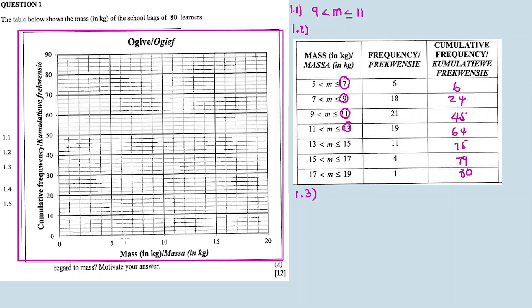Plot 7 against 6, 9 against 27, 11 against 45, 13 and so on. So the starting point was 7 against 6. Remember, the mass is on the x-axis and the cumulative frequency is on the y-axis. This is 5, 6, 7, 8, 9, 10 — each line represents one gram. Going up in counts of two: 2, 4, 6, 8, 10.